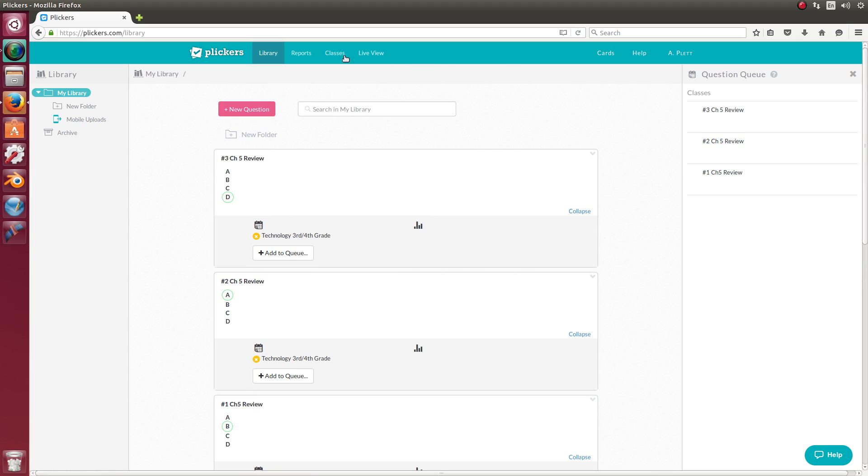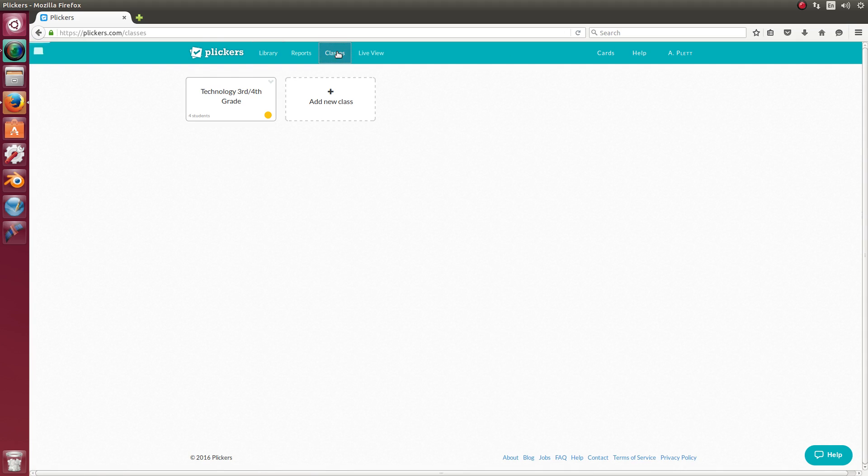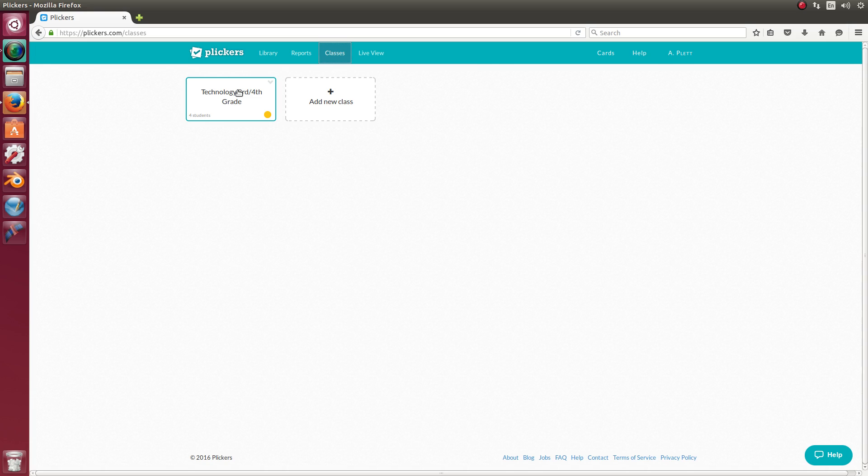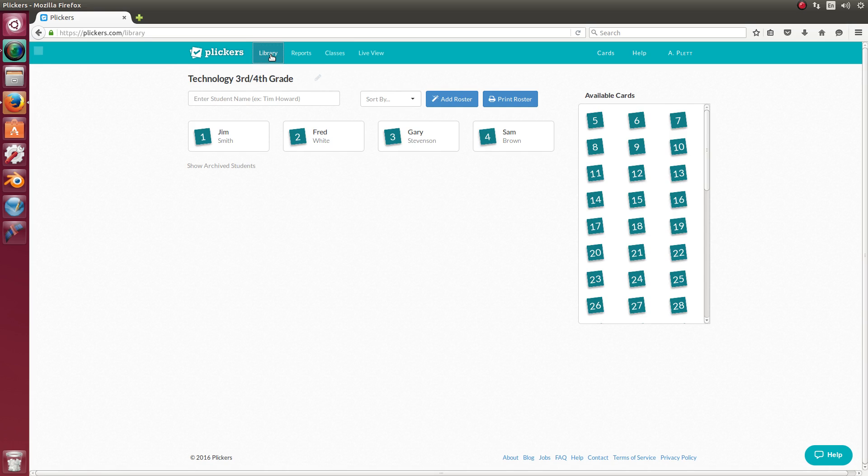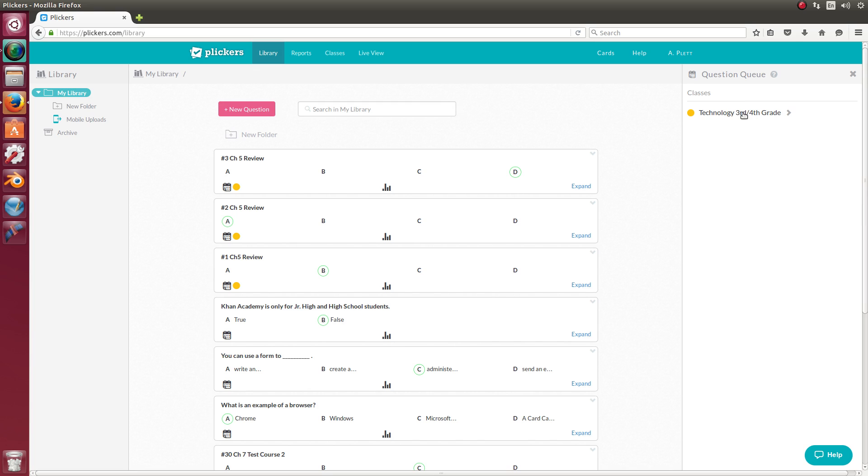So if I go to that class, if I go to the library and I click on third and fourth grade, it shows me the questions here. And you can do that.